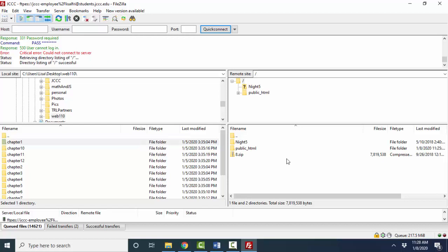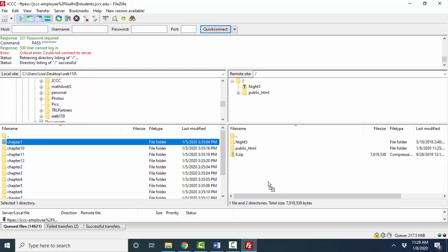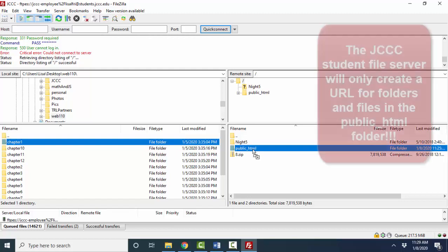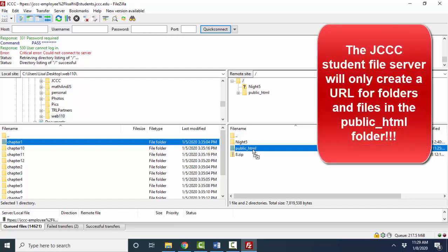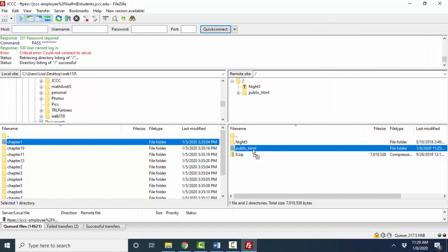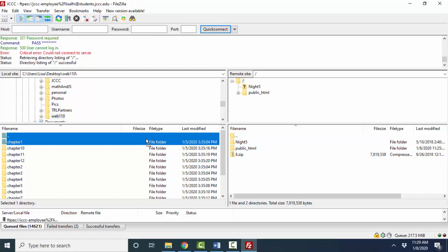Now, if I want to use the JCCC student web server as cloud storage, I can drag a folder that I want to back up anywhere over here on the right, and it will transfer that folder and all the files to the JCCC student server. If I want to create a URL, however, I need to drop it inside the public_html folder. That's the special folder that the web server technicians have set up that will automatically create a URL for you, but only for the folders and files that are inside that public_html folder.